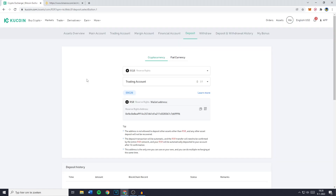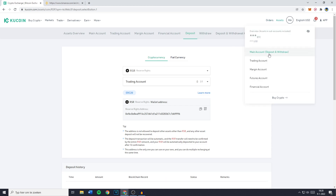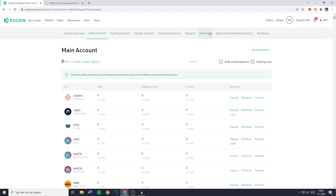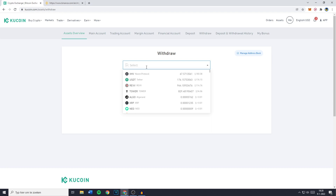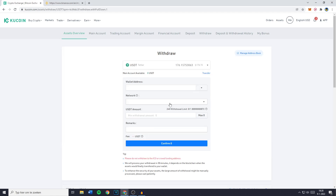If you would like to withdraw cryptocurrencies from KuCoin, go over to withdrawal, or go to assets and then click on main account, then click on withdrawal and search for the cryptocurrency you would like to withdraw. Please be aware that not all cryptocurrencies available on KuCoin are available on Binance or other exchanges — for example, XH3 and Tower are not available on Binance. So for this example, I'll select my USDT holdings and click on continue.